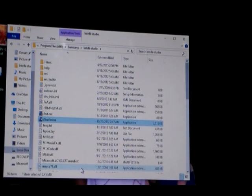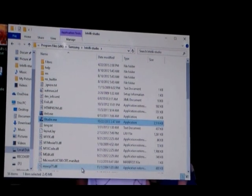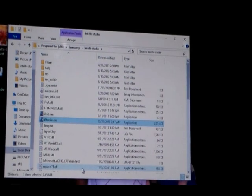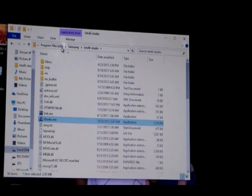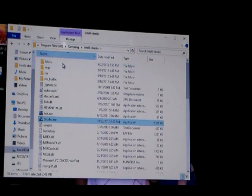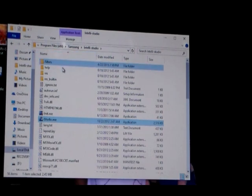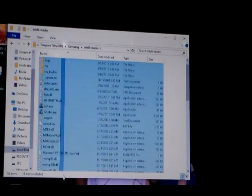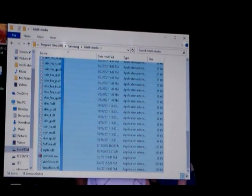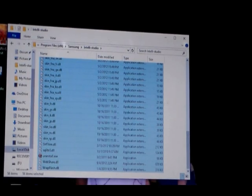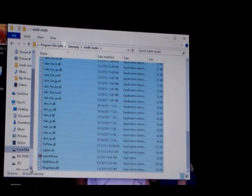And then what you want to do next is highlight all of these components of IntelliStudio. So I go down and get each one of them and make sure I got them all highlighted.